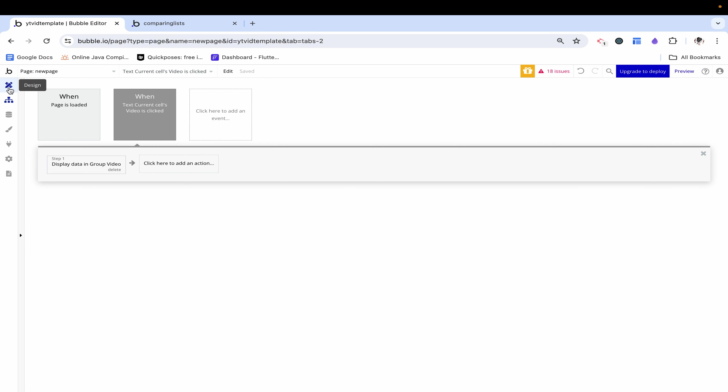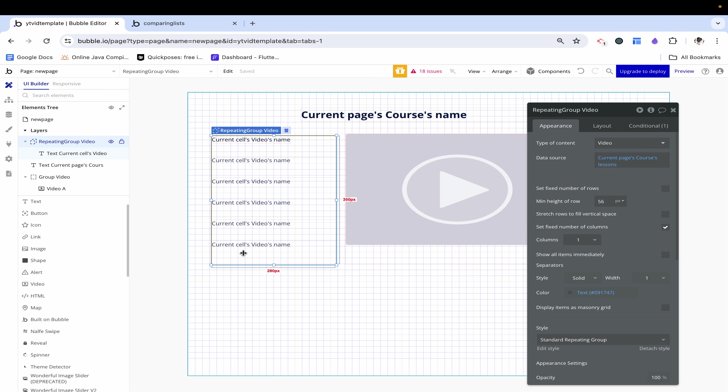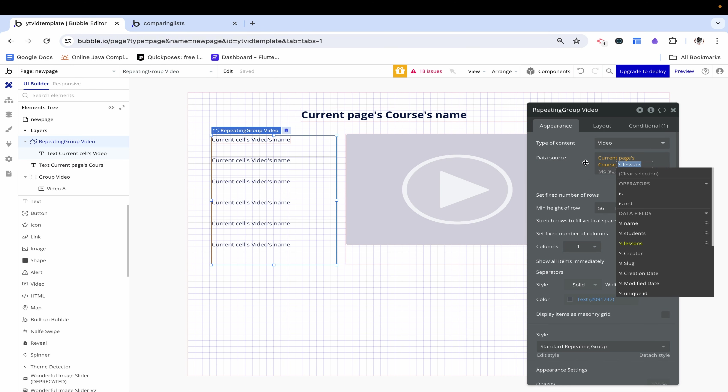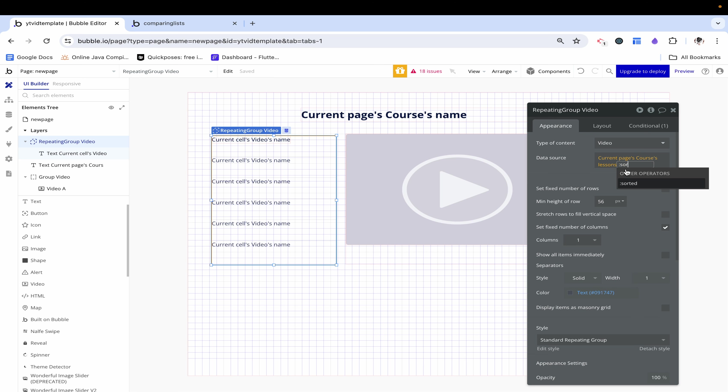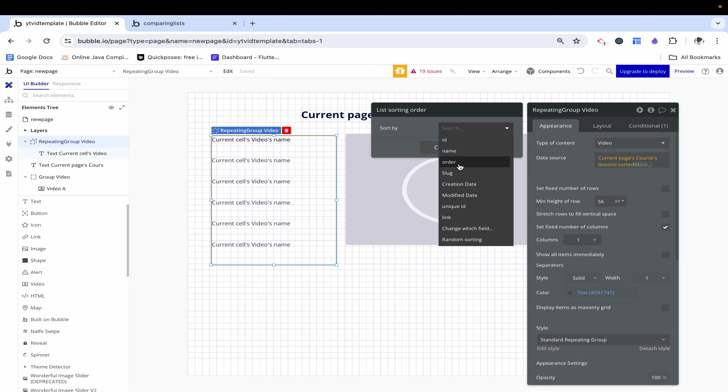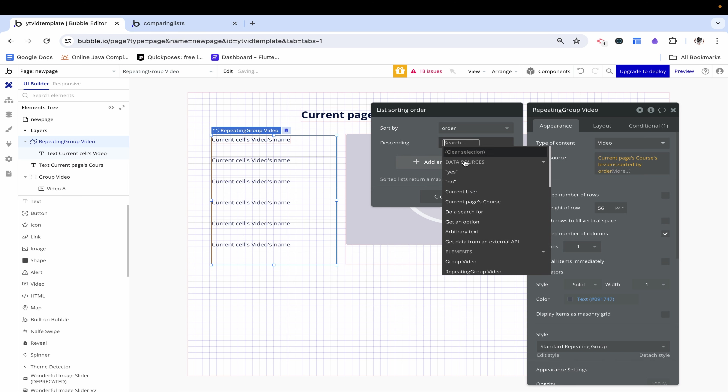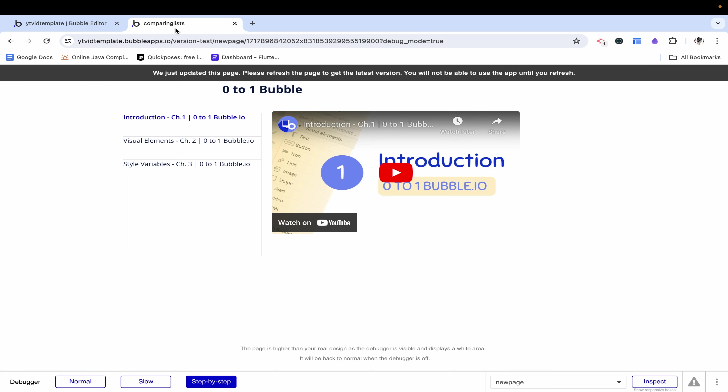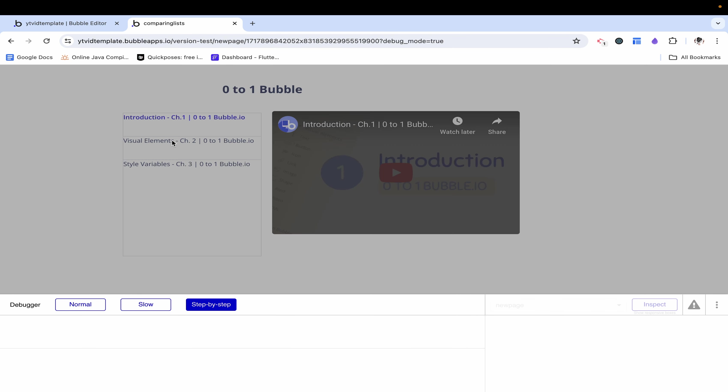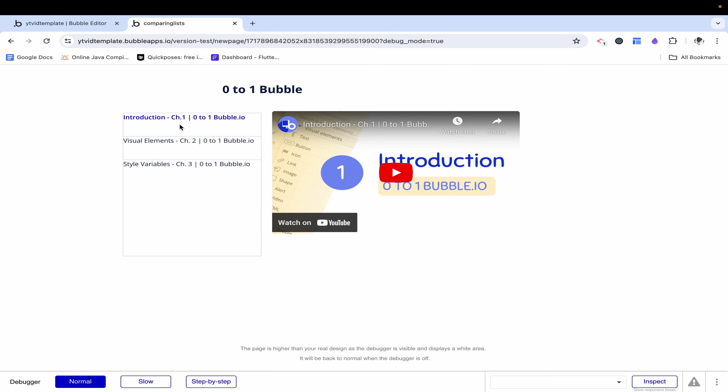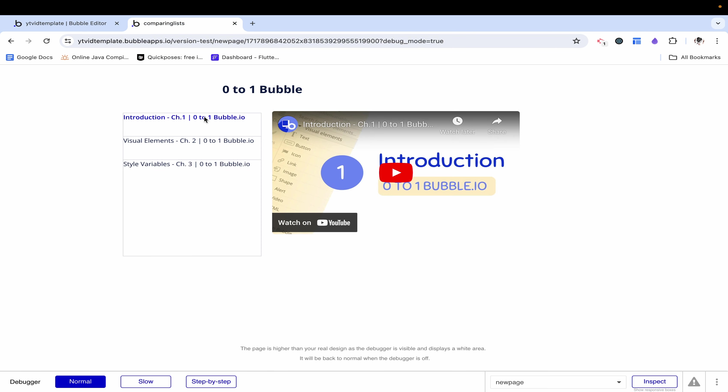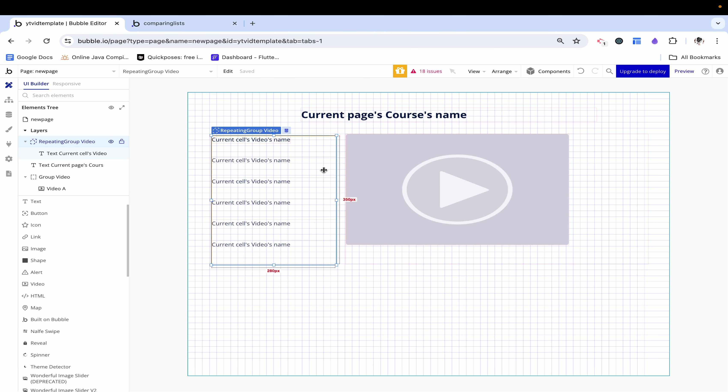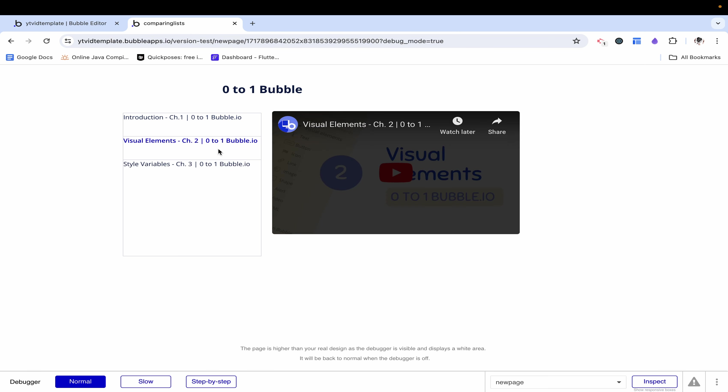Perfect. One thing I realized that I forgot to mention is on this repeating group when we choose current pages lessons we actually want to add a sorted and make sure it's sorted by the order and click no for descending. This is going to set it up in the same way but in case your things weren't added into the database in the correct order that's going to account for that. Okay now we made it so that we can change this and change the video accordingly.